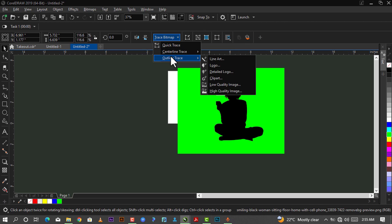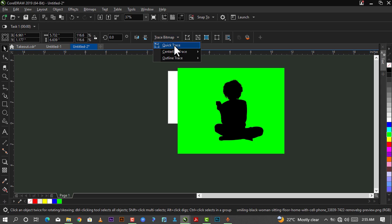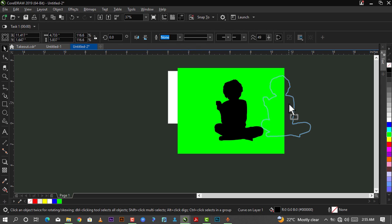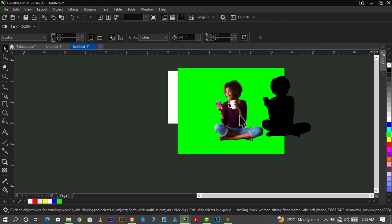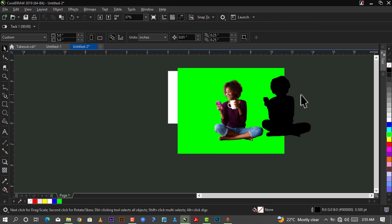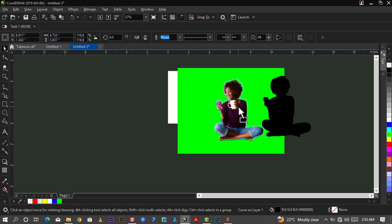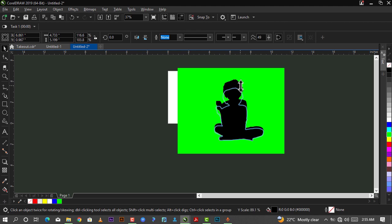After doing this, I'll just go down to Trace Bitmap, go to Quick Trace. As you can see, it will trace this for me. I'll just separate the traced one and I'll delete the original. Then I'll bring it back here to this same point.